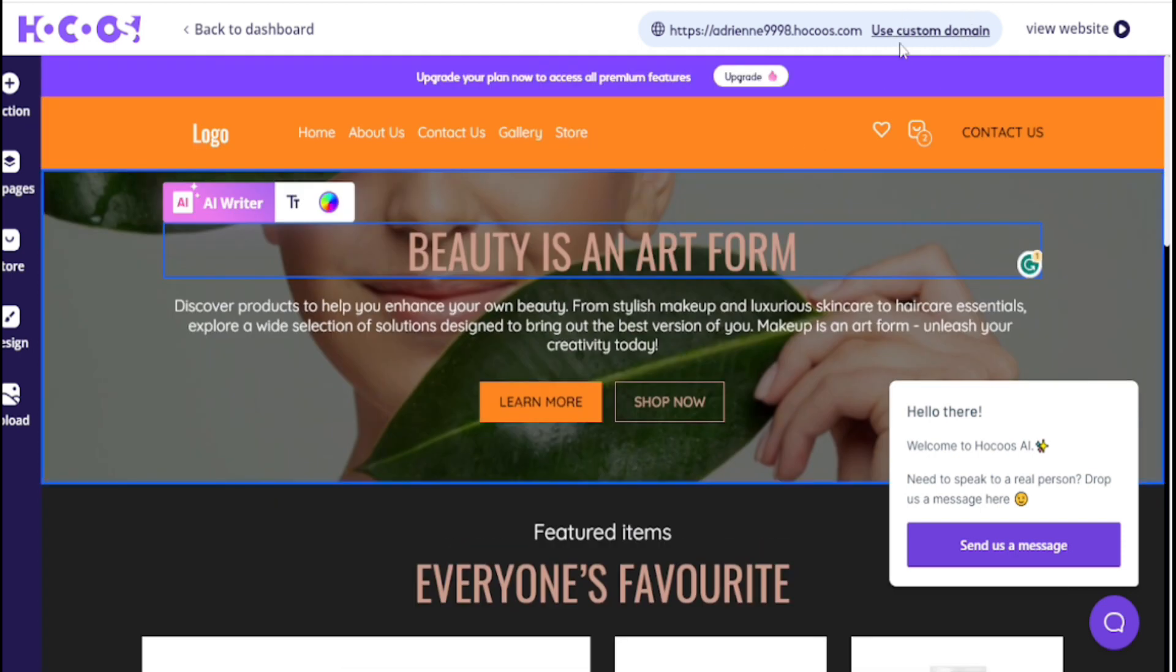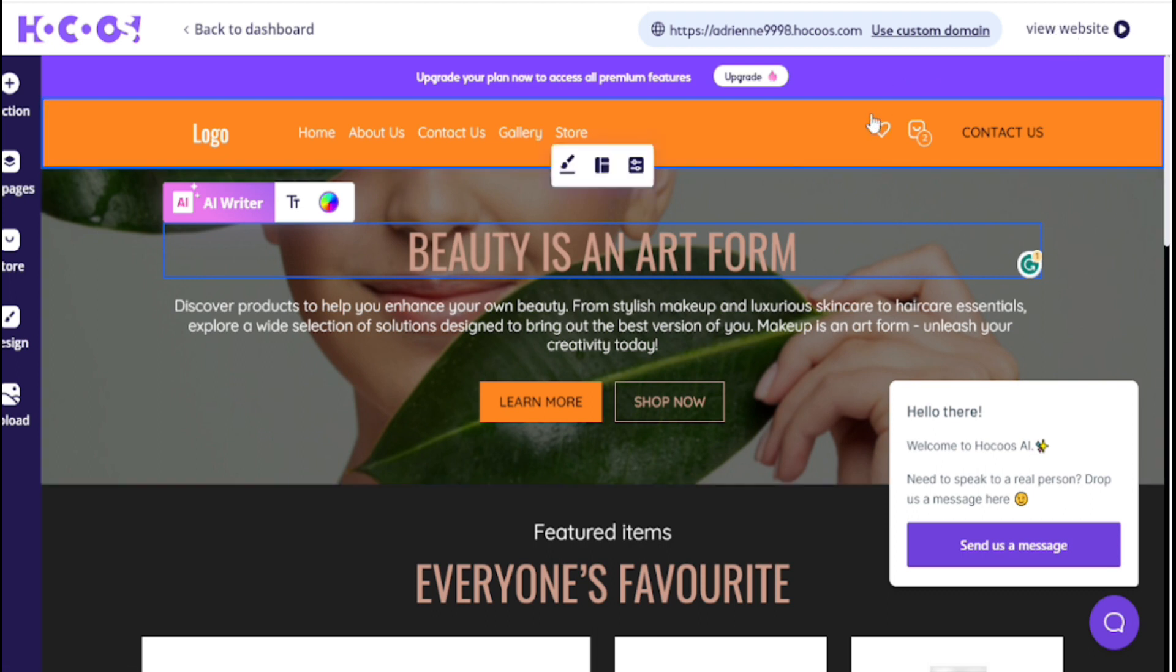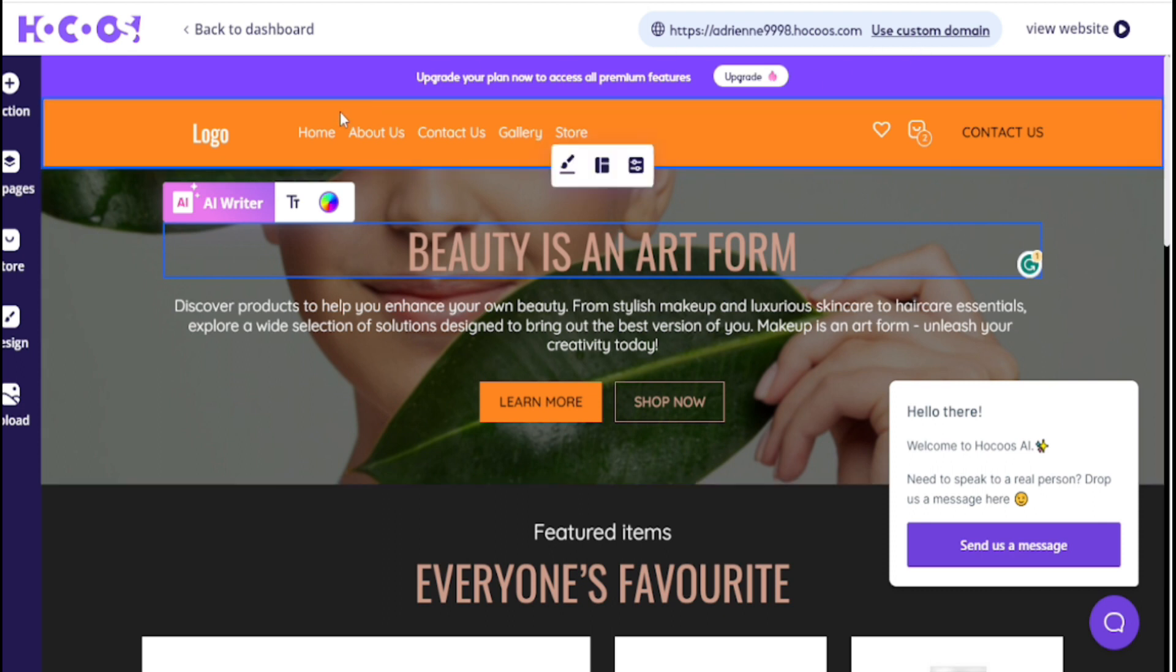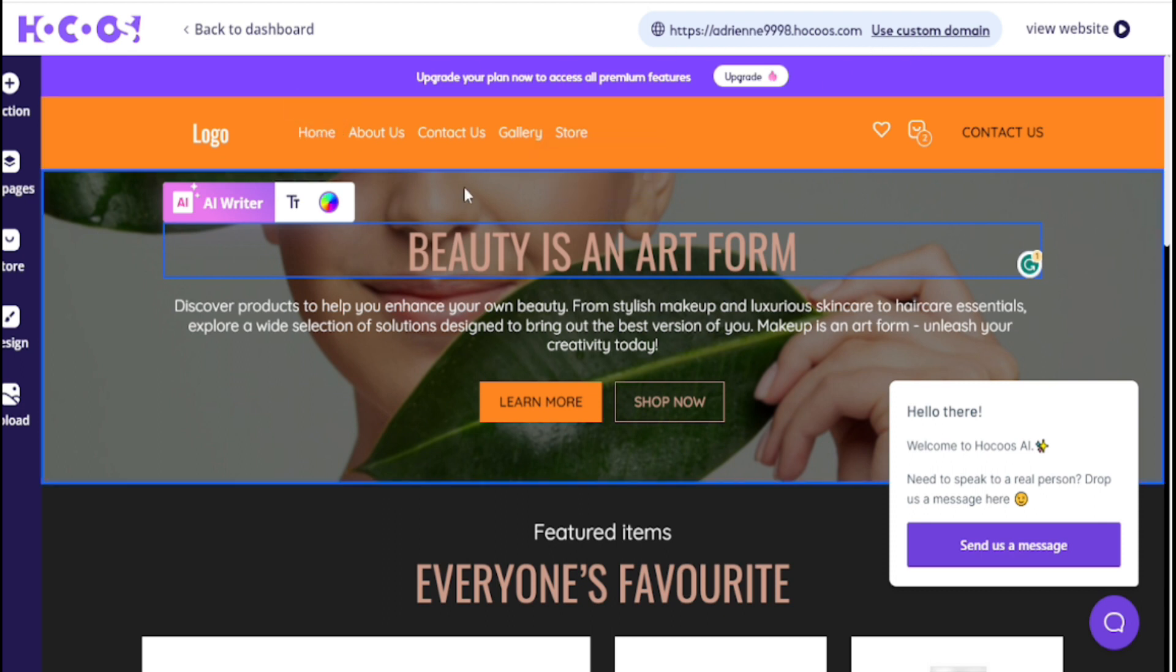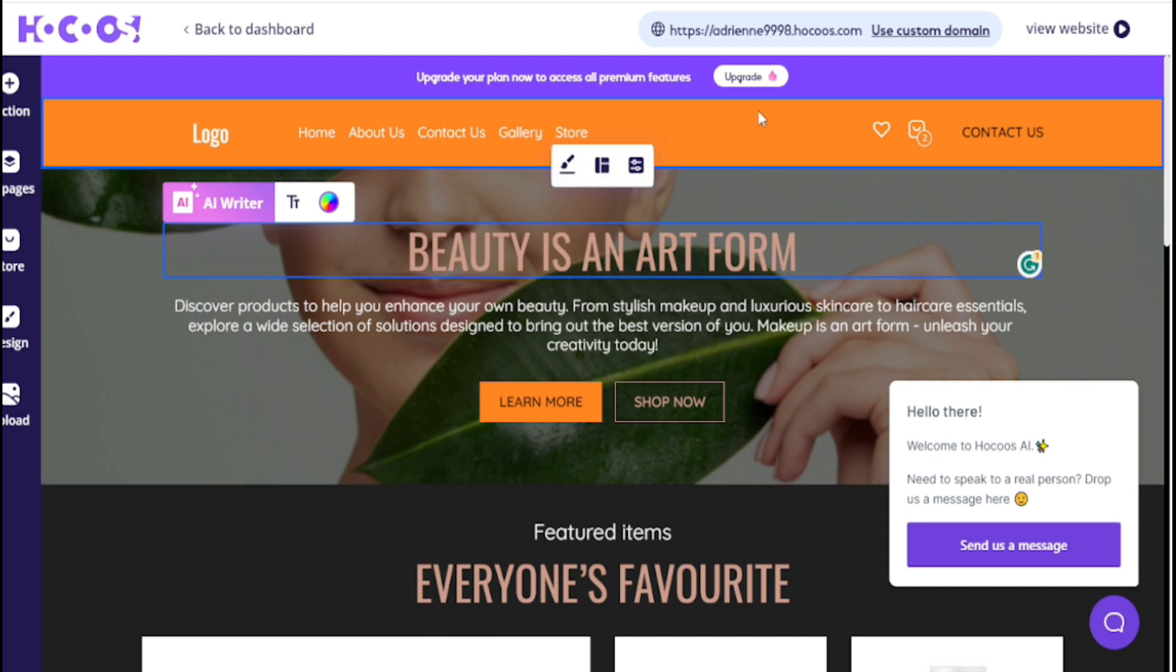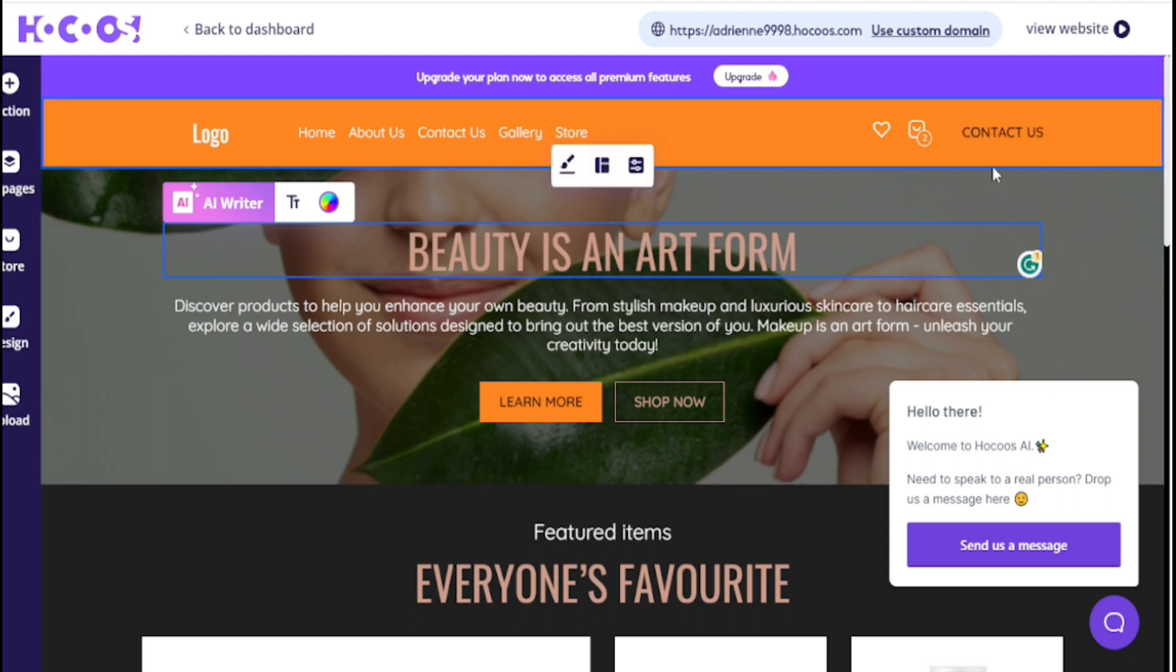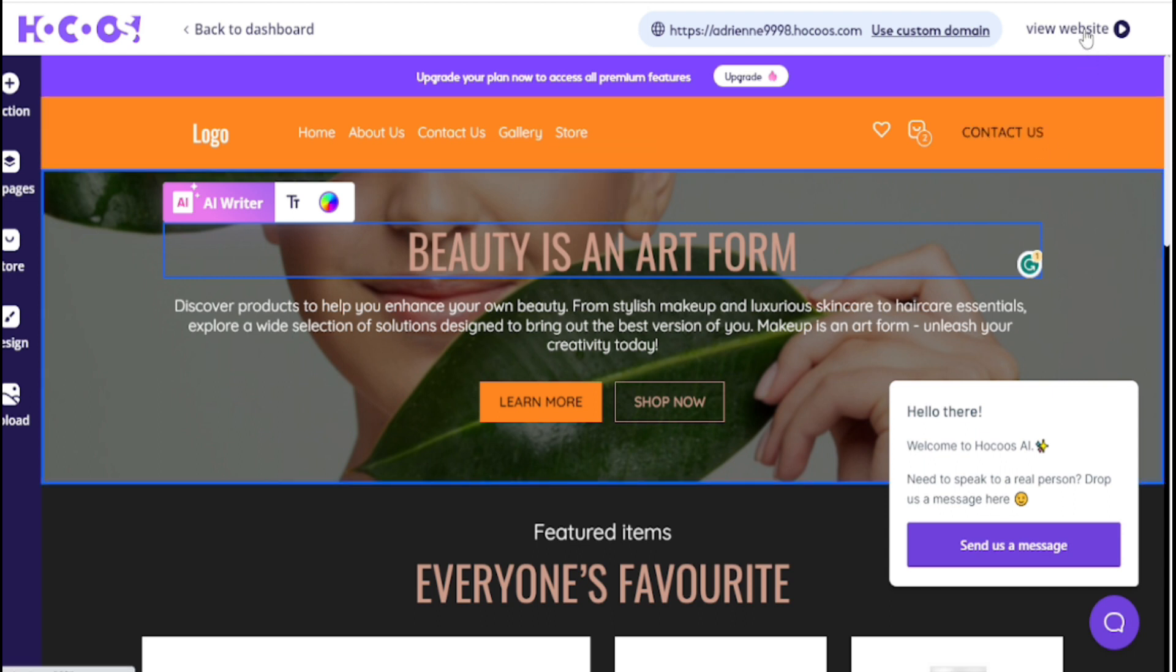If you have a custom domain then click here to use custom domain. But if you don't have a custom domain, don't worry, click here to view website. I don't have a domain for this store but I have different websites in different categories, so I'm not interested to use my domain here. I click here to view website.